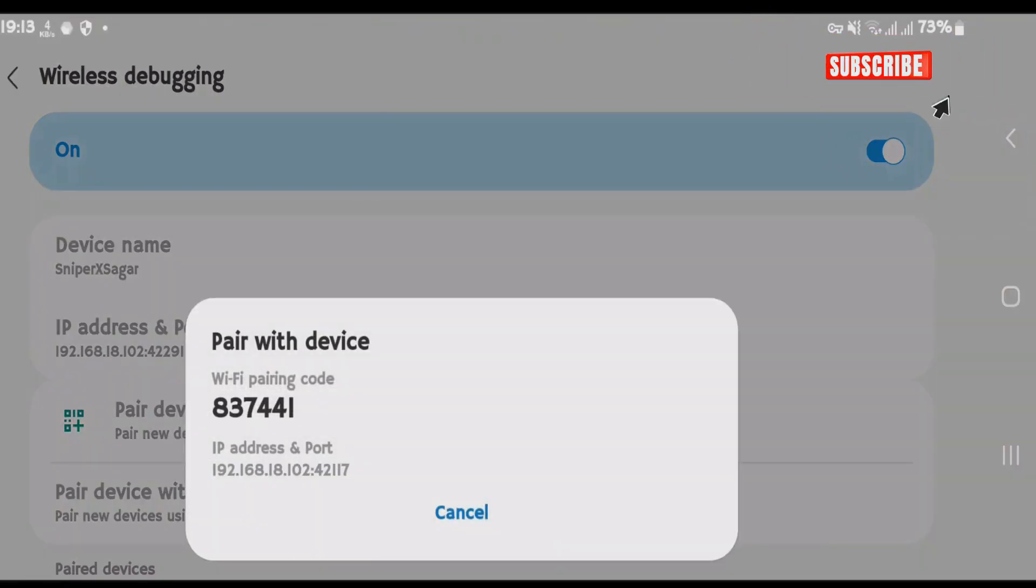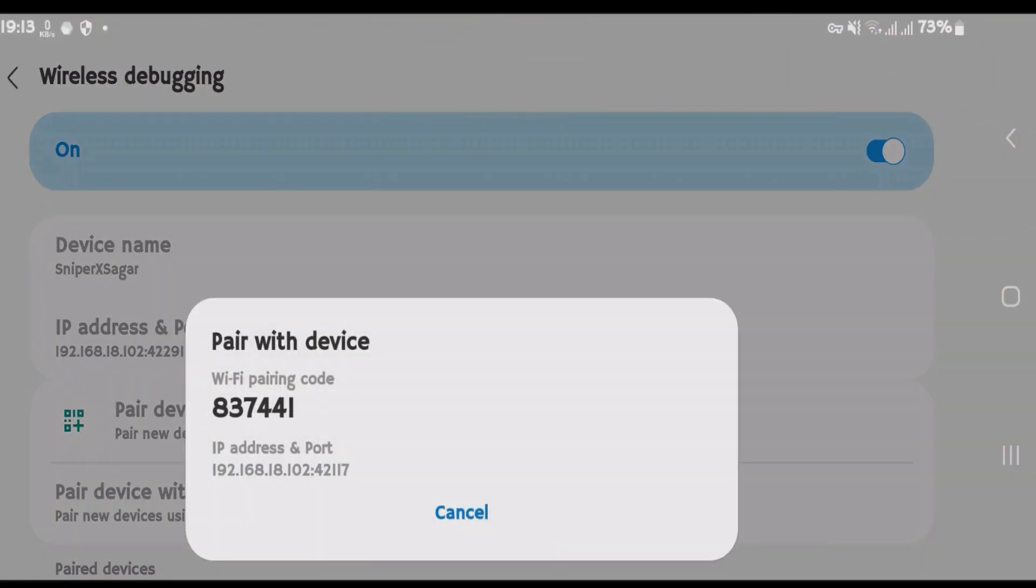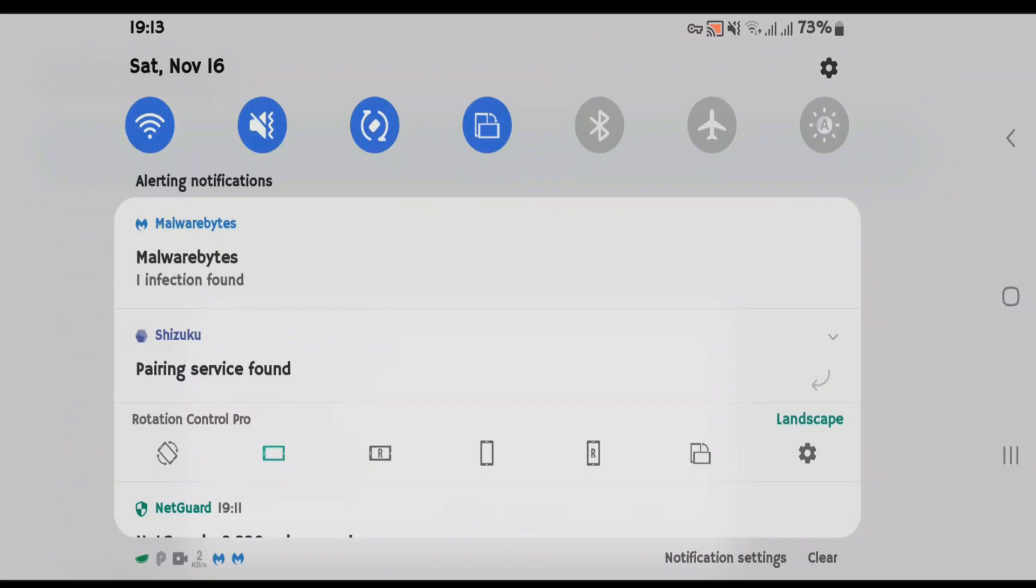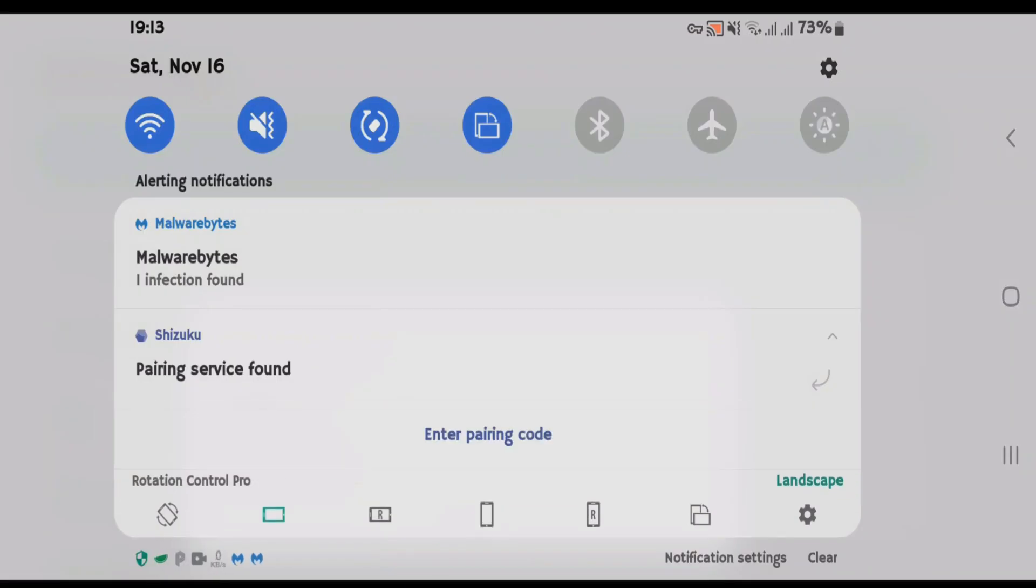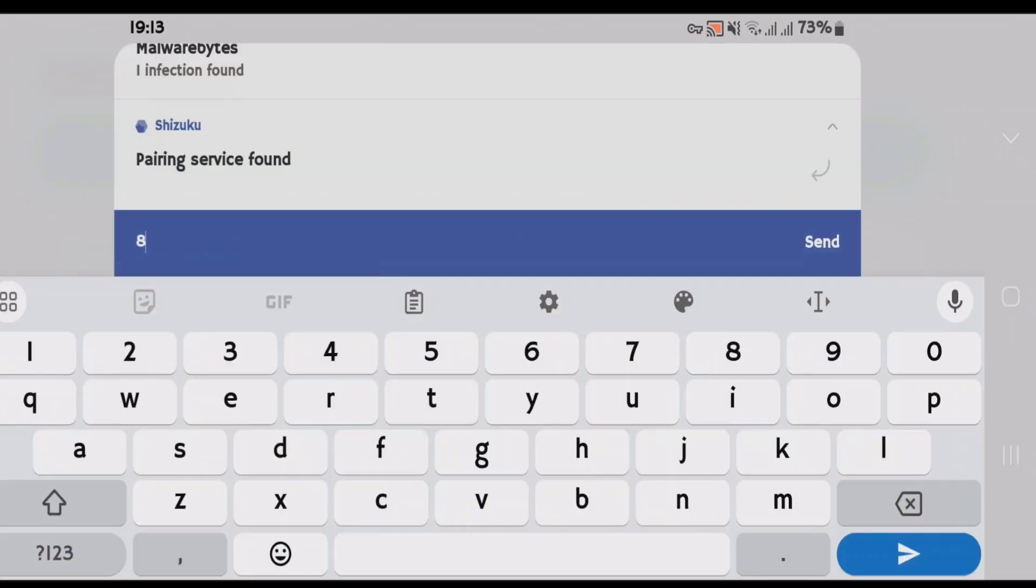And we're going to need this code here. 837441. So I'm down on the status bar. Tap on Shizuku. Enter pairing code. Tap on send.